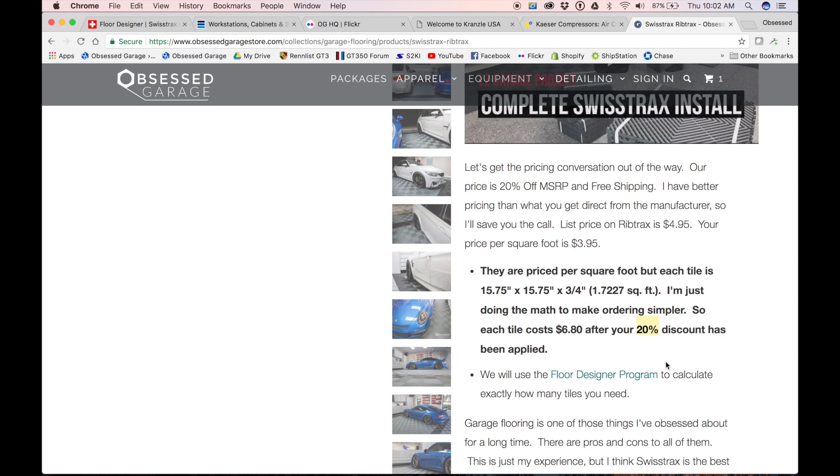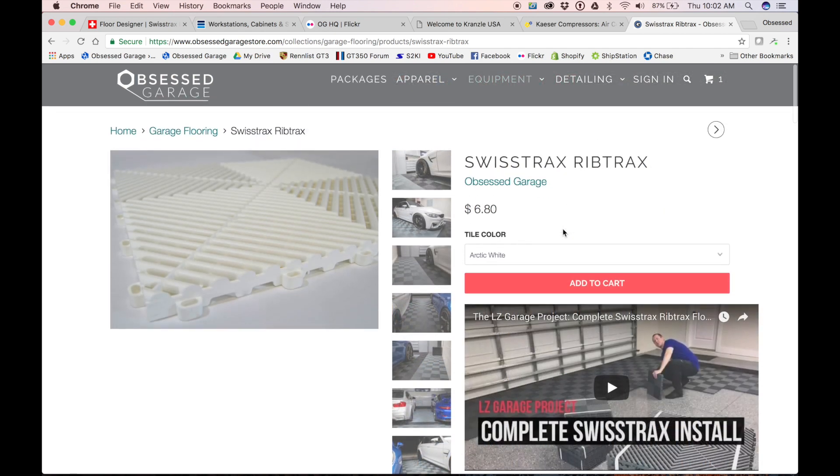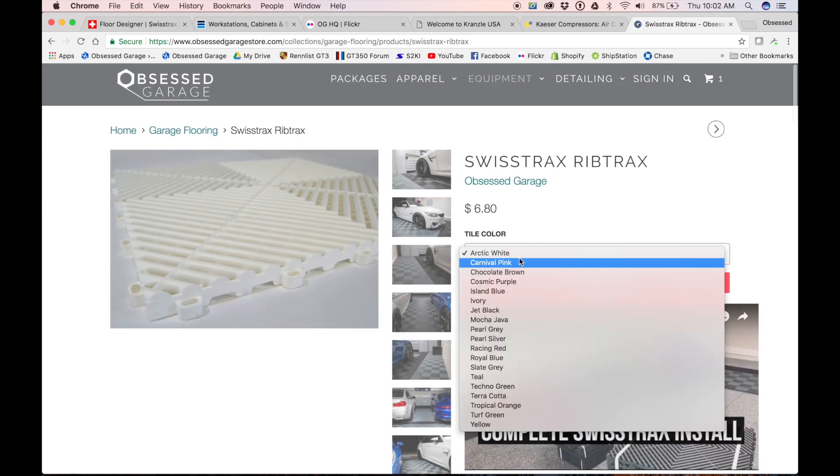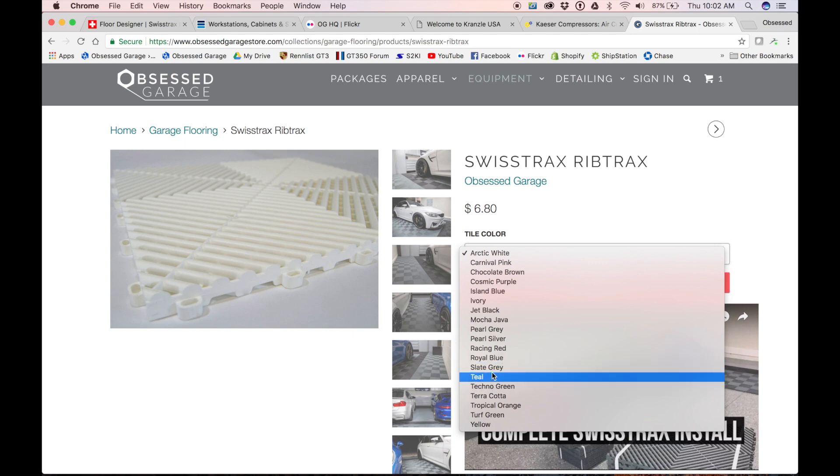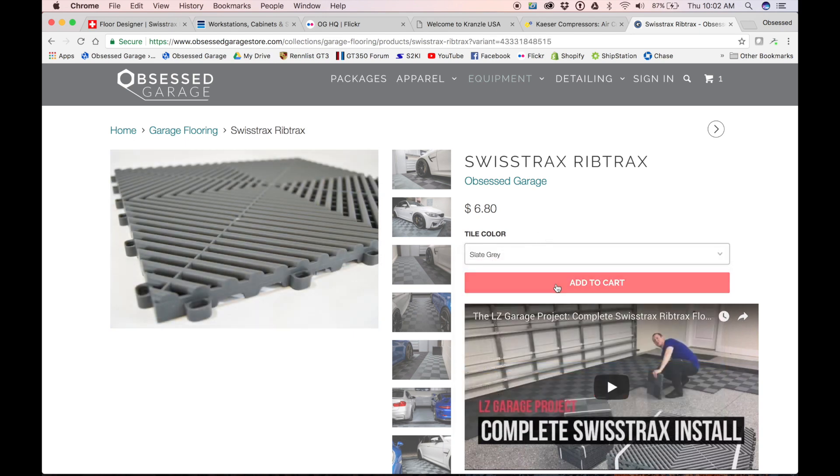It's debatable whether flooring should cost five bucks a square foot, but that's just what it costs. So you would come in here and say, okay, I want slate gray and we're going to add that to the cart.